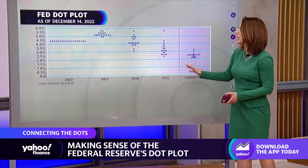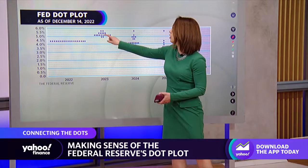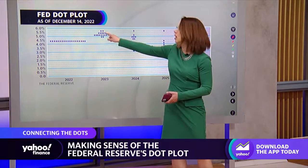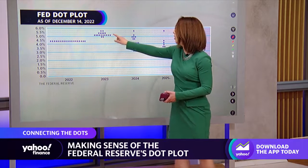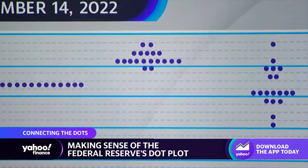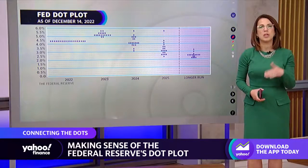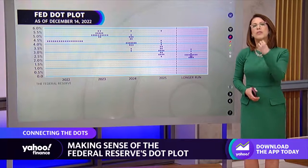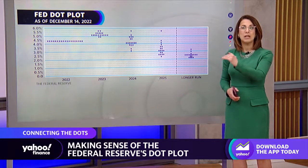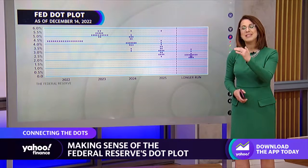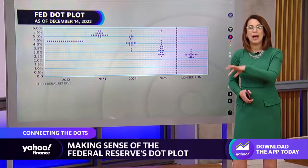I do want to show where it was in December because there is a little bit of a change here. You previously had two dots that were closer to the six percent level, so we've come down a little bit. Still, though, the majority of the dots are not changed — clustered around five to five and a quarter percent. So in that sense, where the Fed perceives its so-called terminal rate, where they're going to end this hiking cycle, that has not significantly changed between December and now.